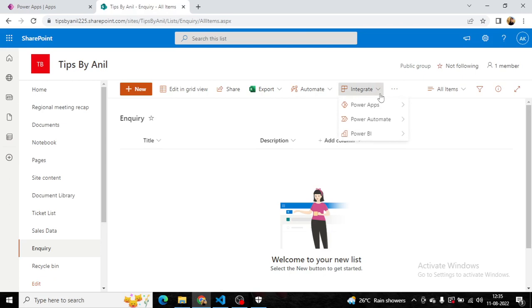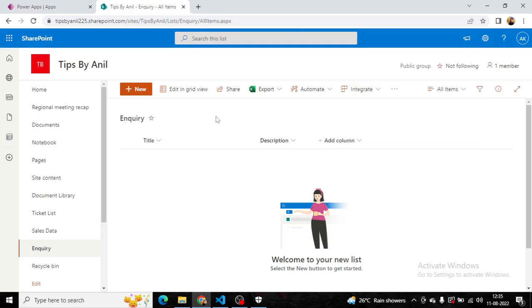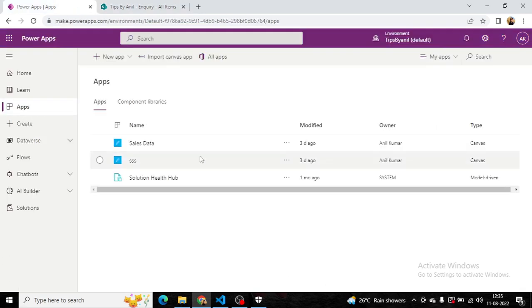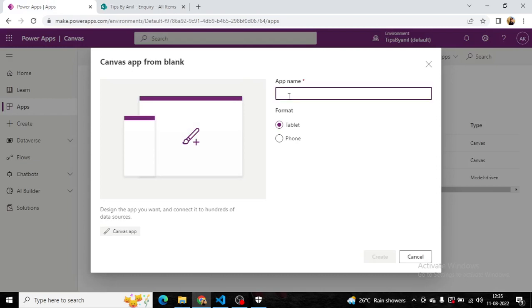Users can also create a Power Apps form directly from here by clicking create an app. But this will be a complete full-fledged Power Apps application where users can have three forms: edit, update and delete, and also search functionality. But we want to only create a simple inquiry or detail form where users can only add inquiry.